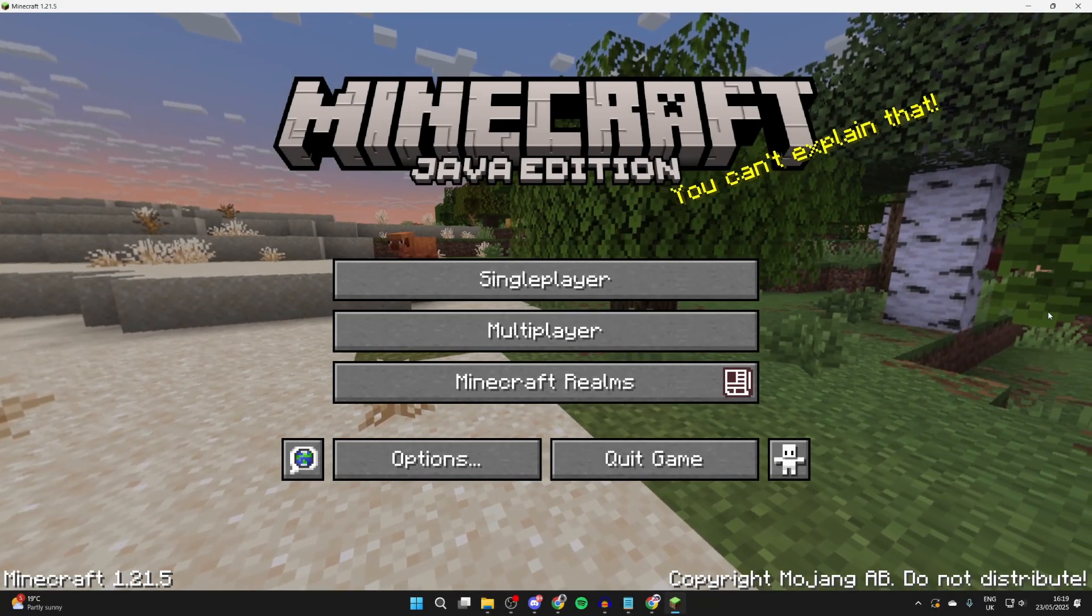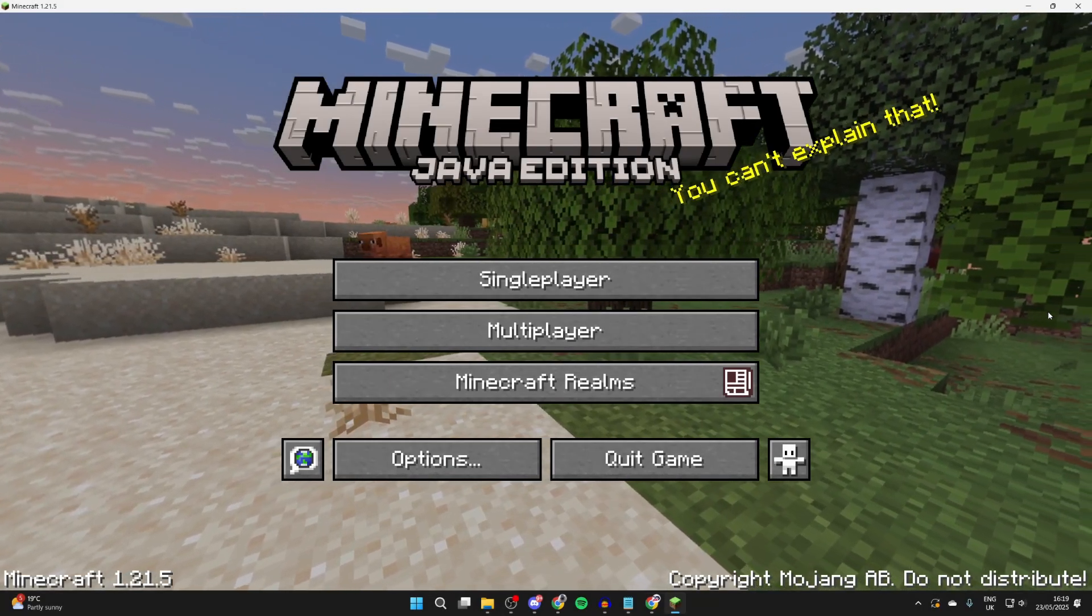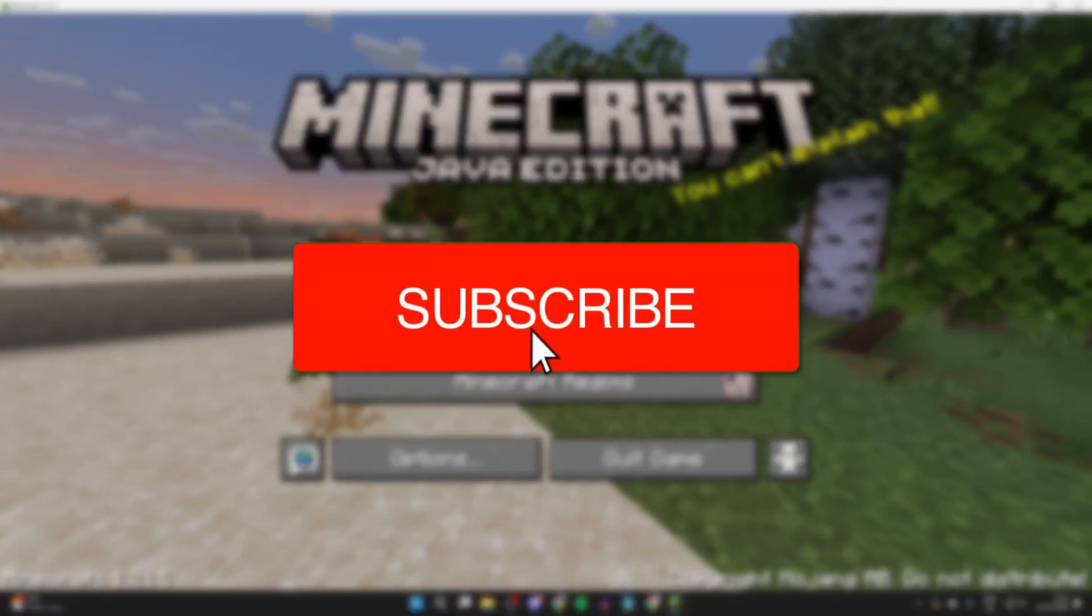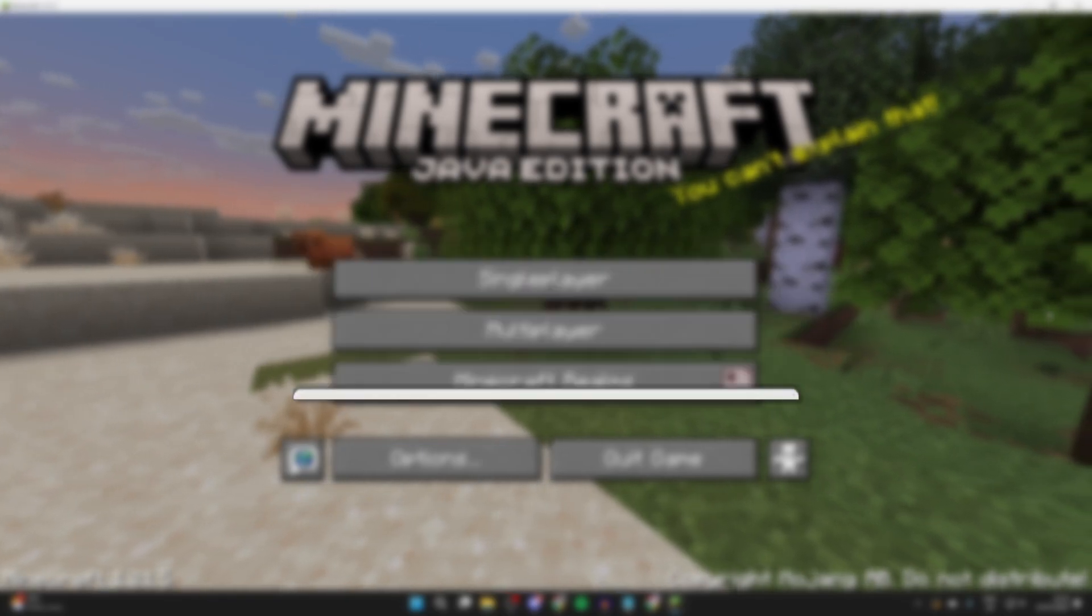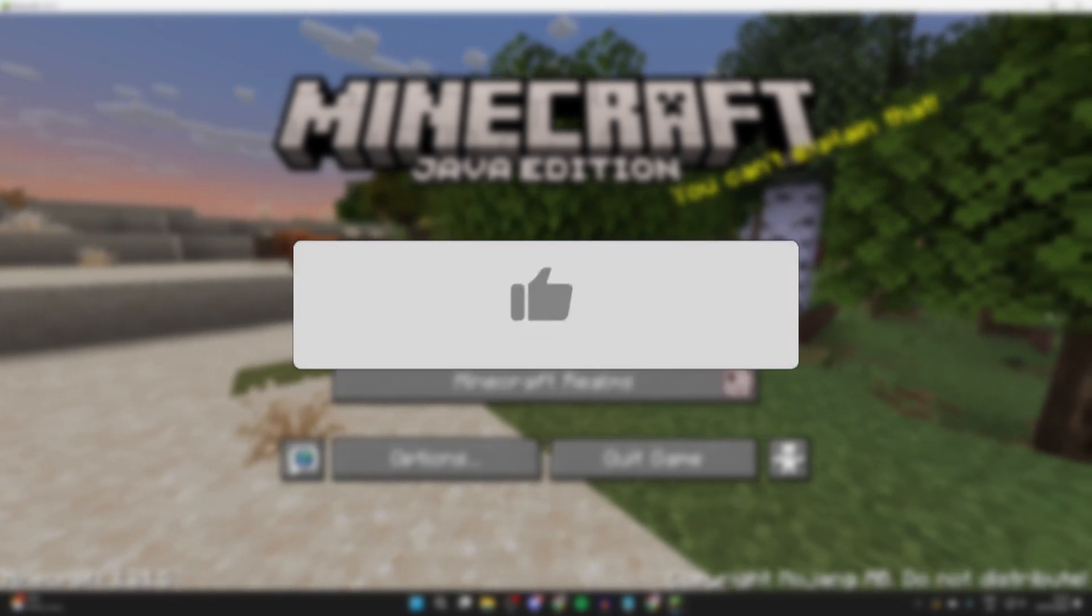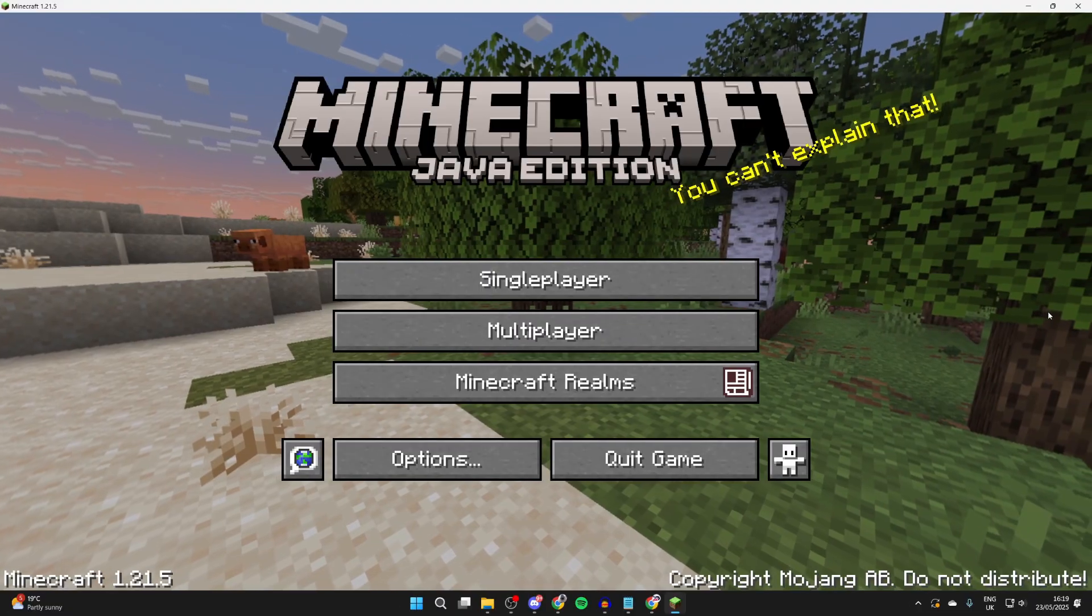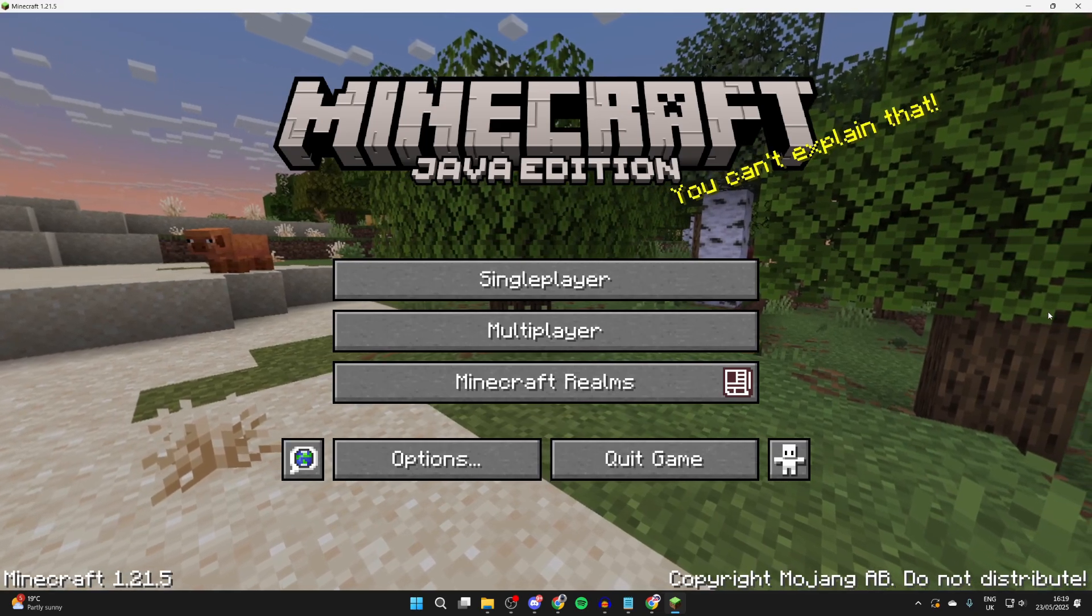We'll guide you through how to download and install the Axiom mod in Minecraft. If you find this useful, then please consider subscribing and liking the video. This is a great tool for editing the world quickly, so we'll guide you through how you can get it.